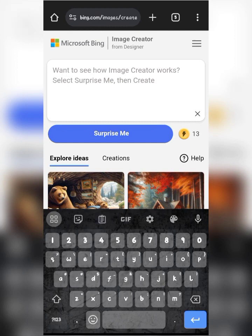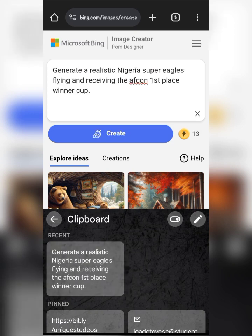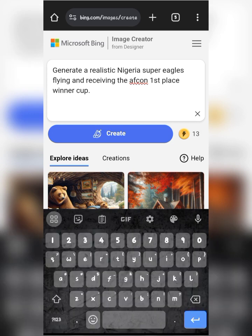This is the area and icon we're using to generate what we need. I have the first prompt over here — this was the first prompt I used in generating the image. If I use any prompt, you can just pause this video, copy the prompt, and retype it on your end. I typed: 'Generate a realistic material supply eagle flying and receiving the AFCON winner cup.'